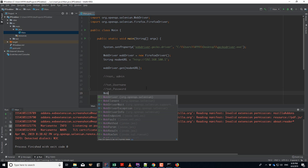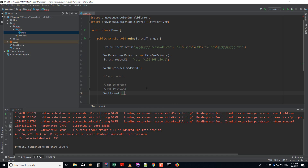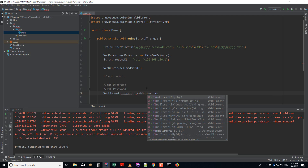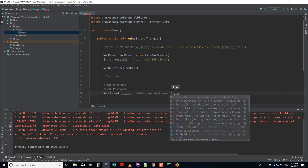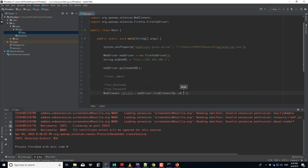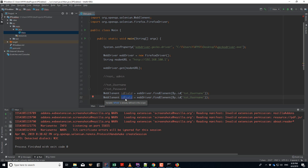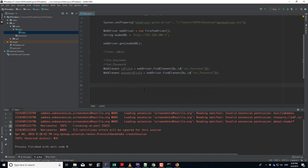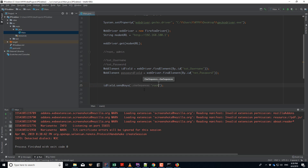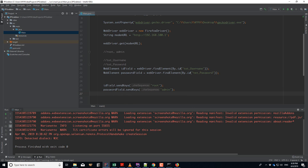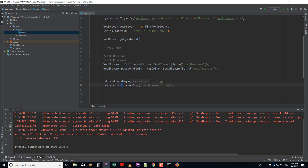I define `WebElement idField = webDriver.findElement(By.id('username'))` and similarly for the password field. Then I call `idField.sendKeys('root')` for the username and `passwordField.sendKeys('admin')` for the password. My credentials are root/admin. Then we need to submit the form, so we find the submit button.